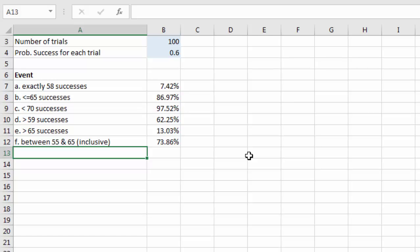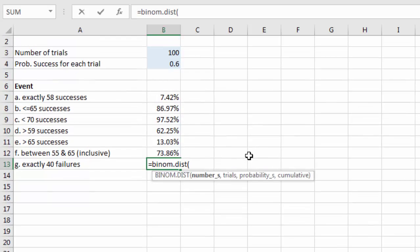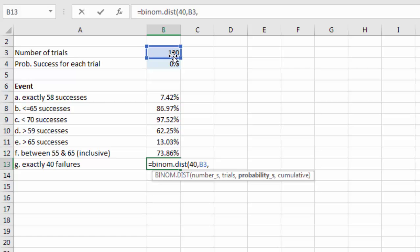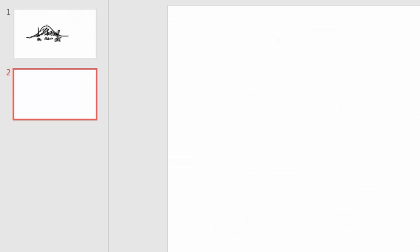Part g: exactly 40 failures. Key: we just redefine failures as successes. The number of 'successes' (failures) is 40, trials is still 100, but the probability is now 0.4 (the probability of failure, not success). We use cumulative = 0 for exact. Result: 8.12%.